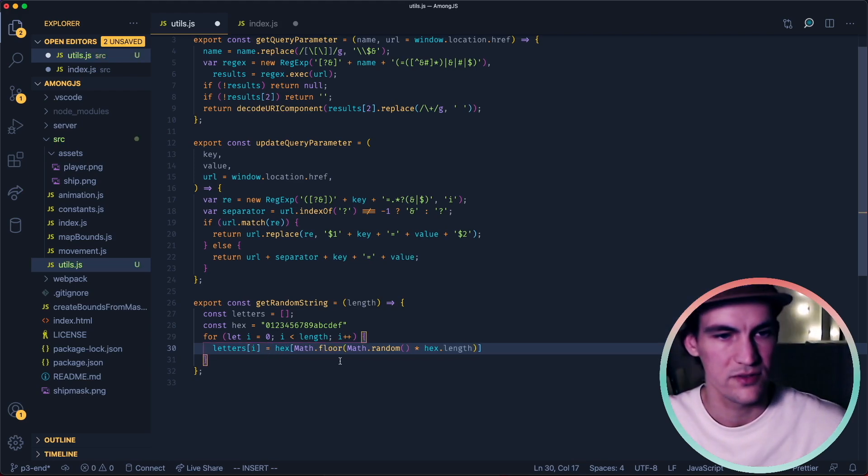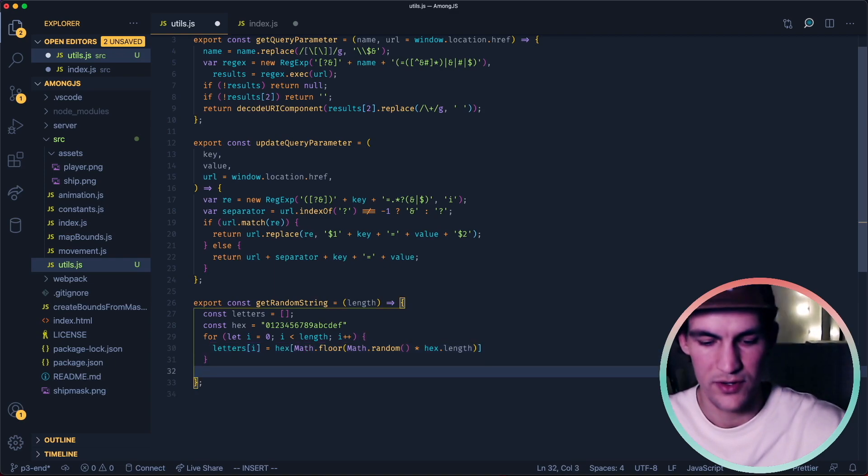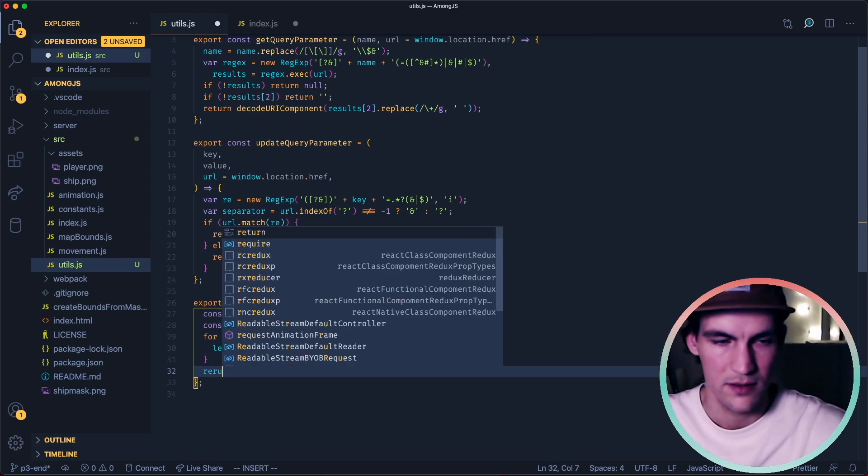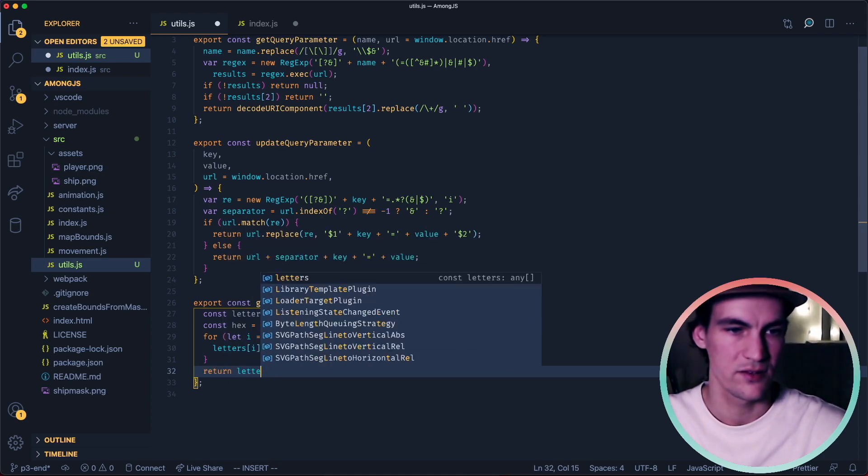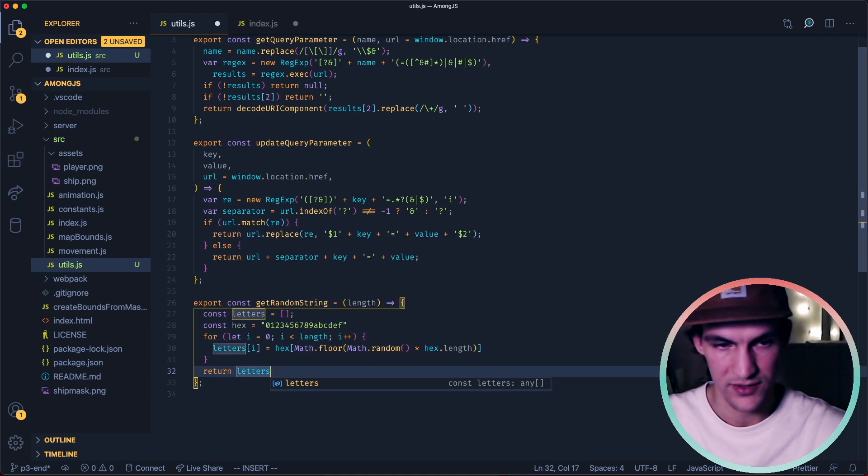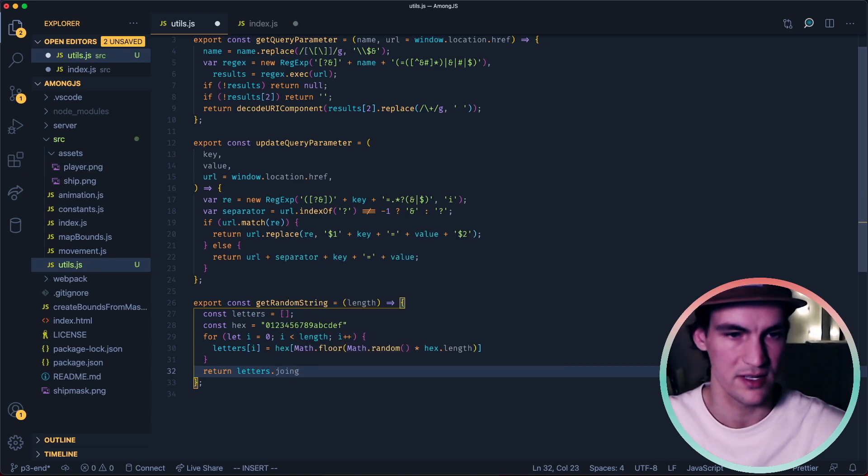And then we multiply that by the hex.length. So here we will get a random value between zero and the length of the hex and then we need to round it down so it becomes an index. And then we return letters but this is an array of letters now so we need to do join on that one.